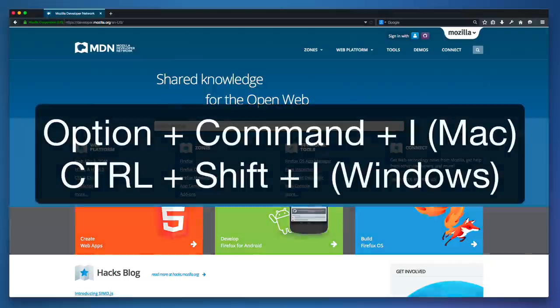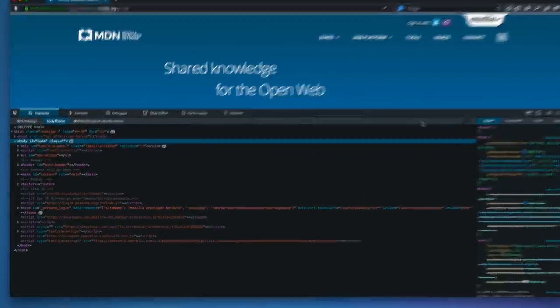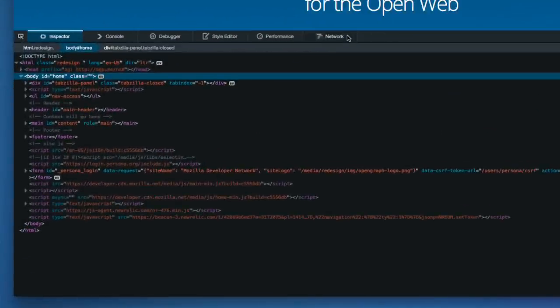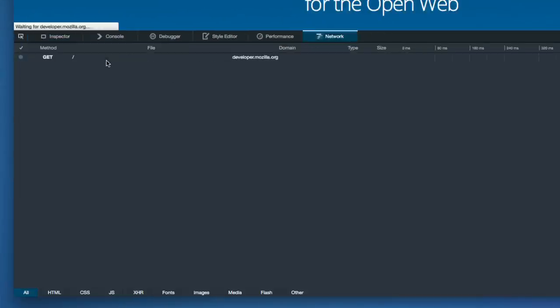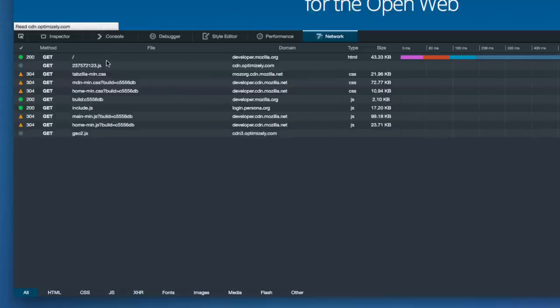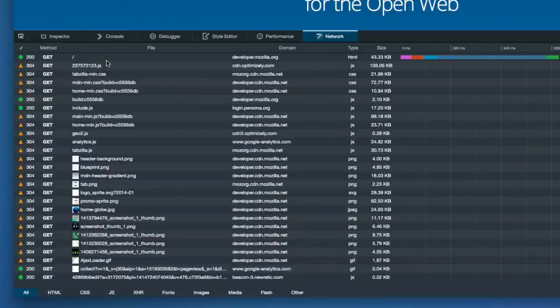I'll toggle the tools, select Network, and then reload the page. And then here are all the requests. I can filter these by type.